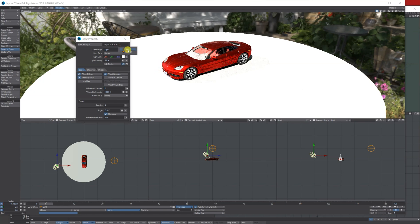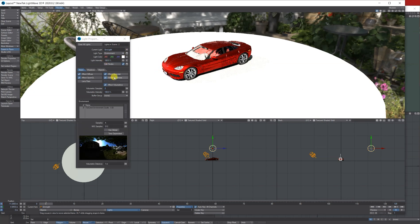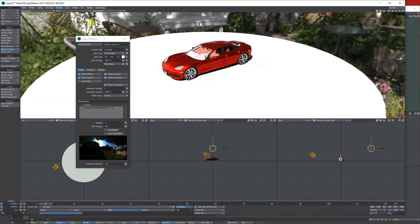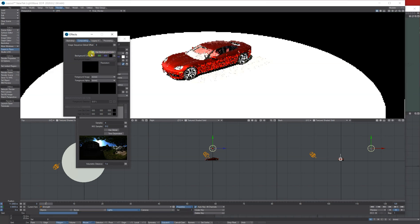If I don't want to see the background of the HDRI but I just want it to light my scene, I just go to backdrop compositing and then choose a basic color.